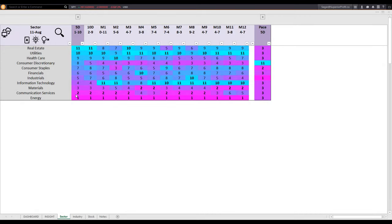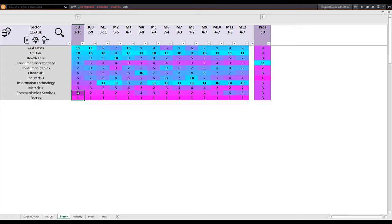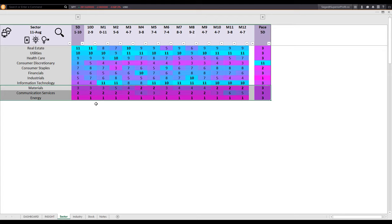Another look at sector performance using the scorecard and heatmap. Looking at 11 sectors analyzing their performance over 12 monthly review periods and more frequently over recent periods of 10-day, 5-day, etc. Cyan represents strength and magenta represents weakness. Real estate is now the strongest sector — the only sector that went up this week. The weakest sectors are energy, communication services, and materials. These three sectors had been weak for a while. You can see magenta color scores over many review periods — you could probably have shorted stocks in these sectors earlier and made significant profit.